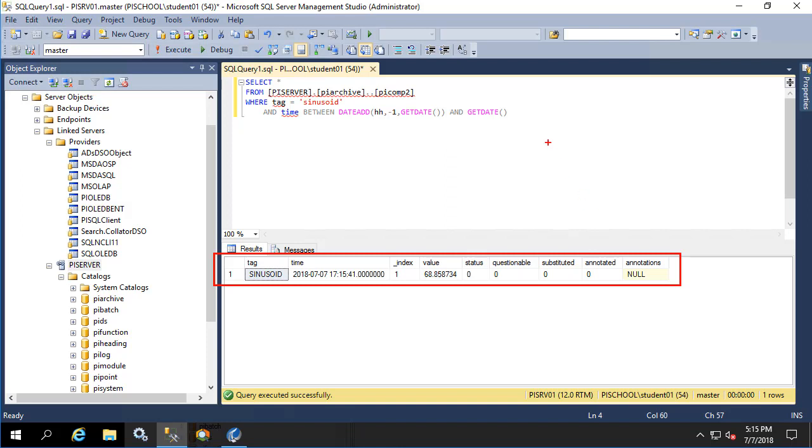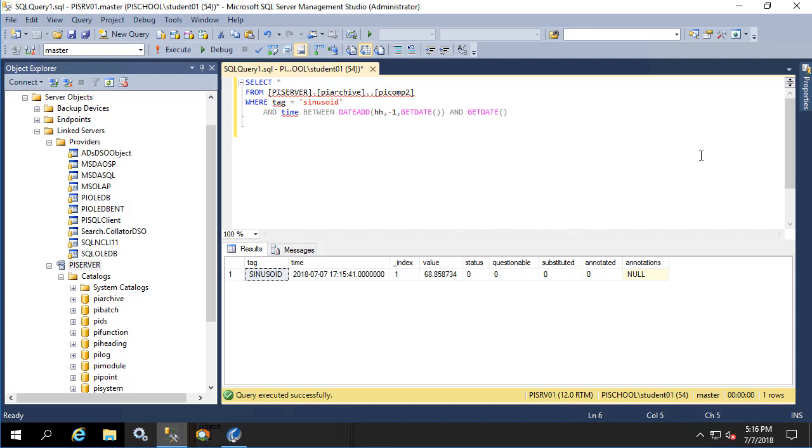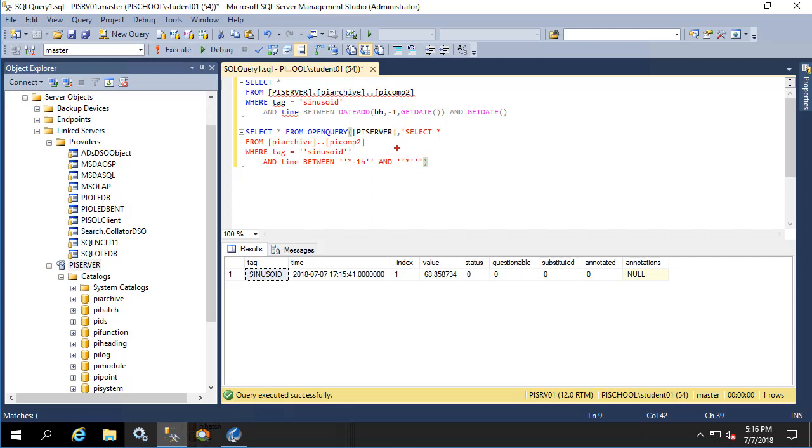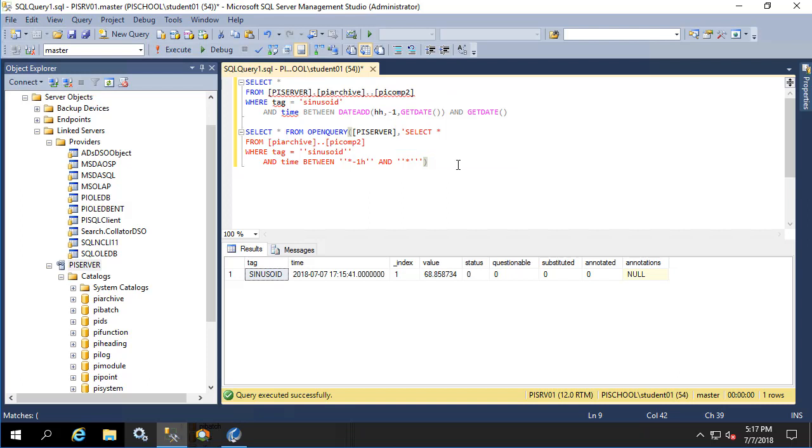Another alternative is to use what's called an open query and I'll show that now. With open query, we pass a query string to a link server and the Microsoft SQL server does not try to process anything. It simply hands off the query provided to the link server provided and displays the results, in this case by saying select start from the result. When doing this, we also have to escape the quotes because the PI OLEDB provider needs to have the quote provided to it. Let's execute this query and make sure that it returns the results that we expect.